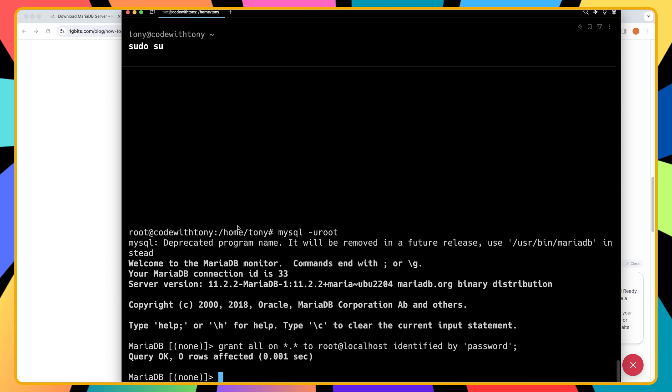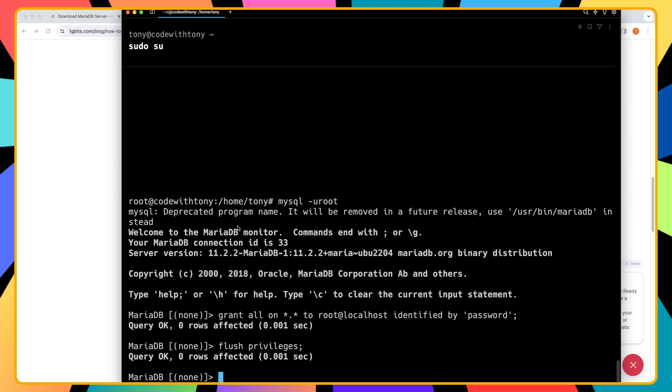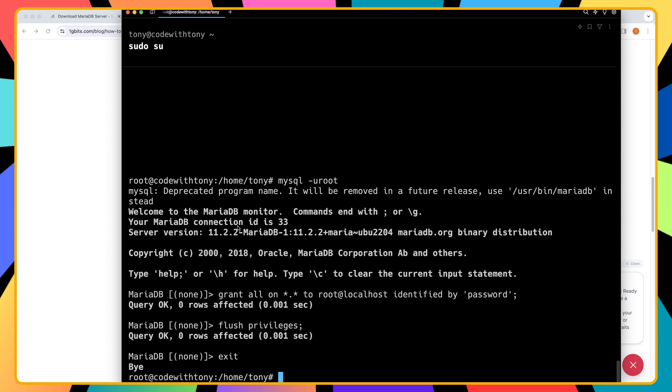Okay, now we are good. Now flush the privileges by saying flush privileges like this and semicolon, hit enter. Okay, now let's exit from the mariadb and also exit from the root user.